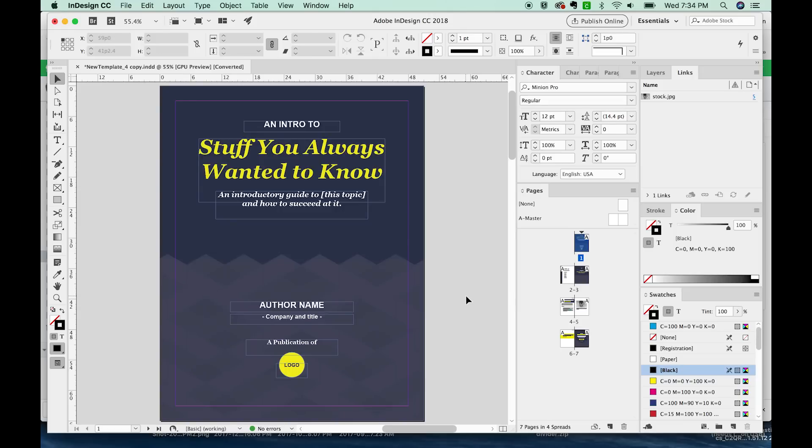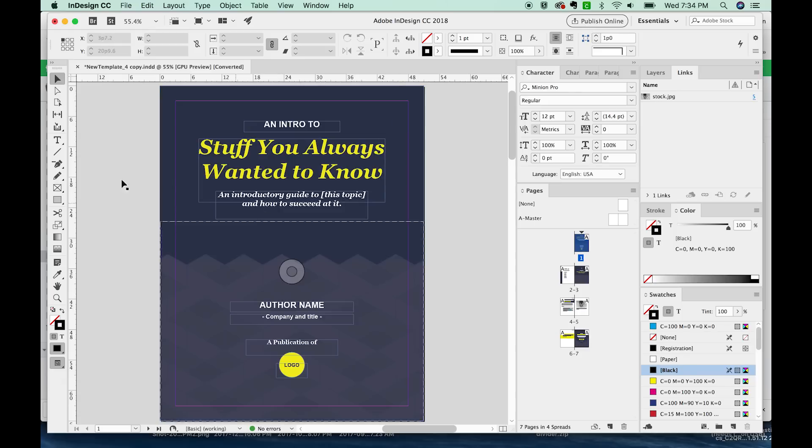Hi, this is Anne with Graphic Design How To, and today we're going to talk about Adobe InDesign, how to add page numbers to your eBooks.